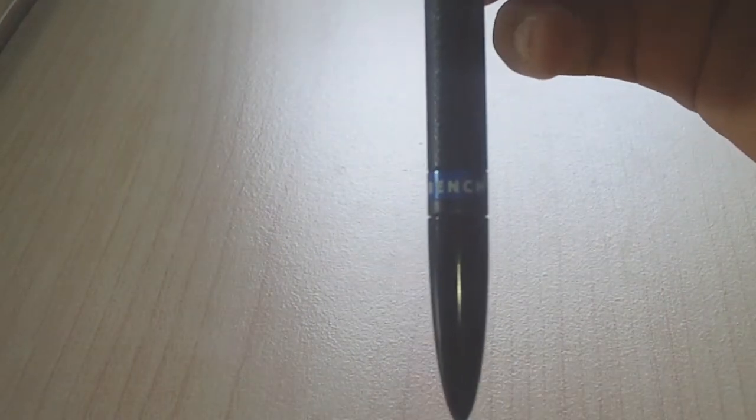It has, let's see if we can zoom in, turn this light on, zoom in a little. Says Benchmade right there.